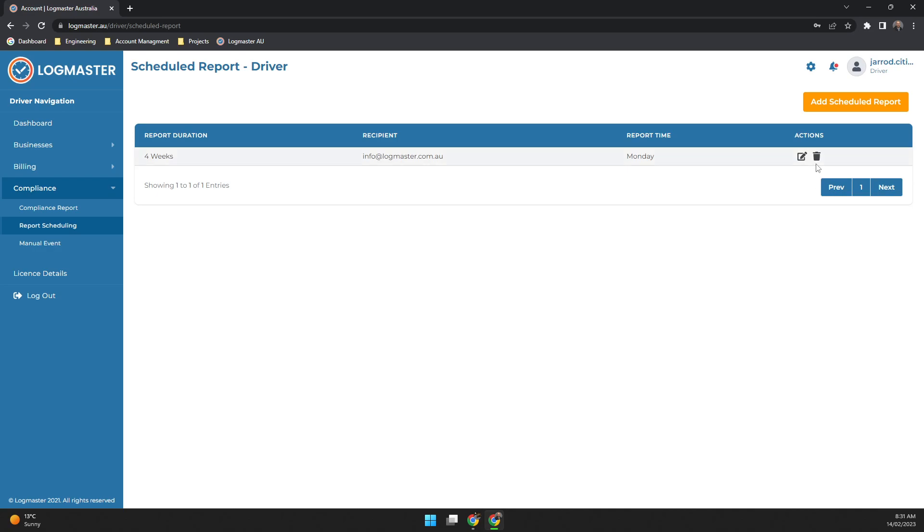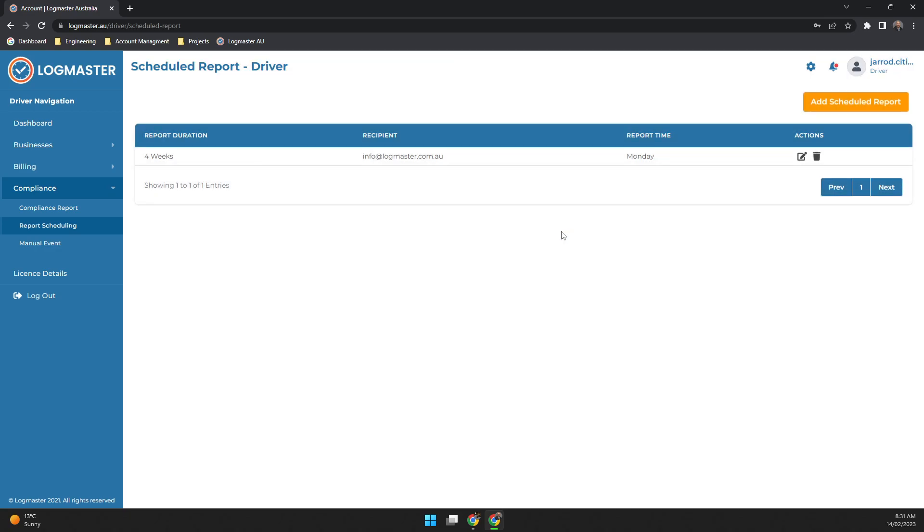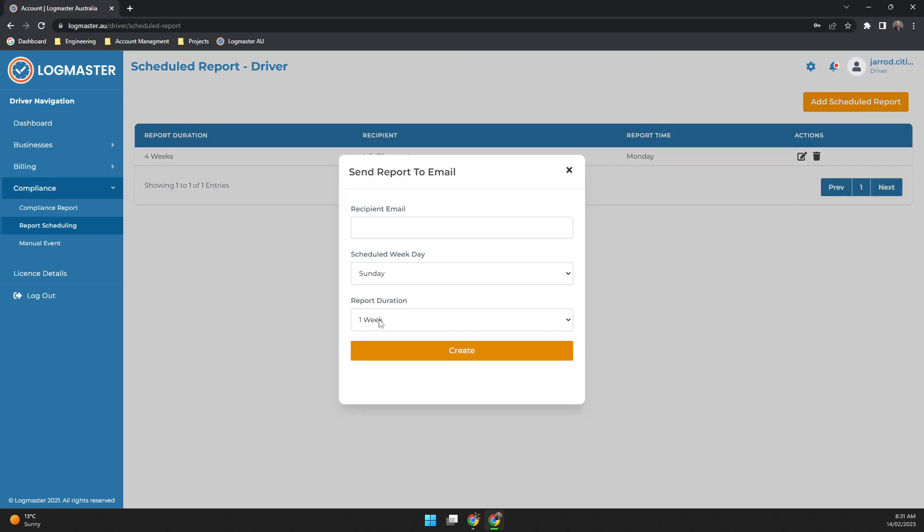Now if for any reason you need to delete them, just hit the delete button here. Delete the scheduled content, yes or no. I'll close out of that, and if you need to add more you're more than welcome to add more.